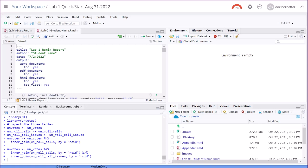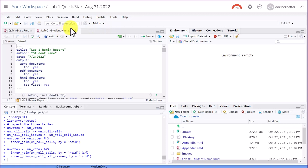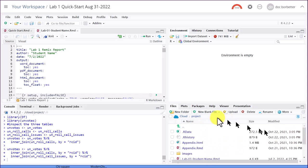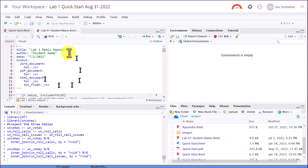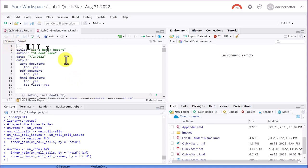Now I'm just going to use the lab01studentname.rmd file which you get over here in your files window and all you got to do is just click on it to open it up. This opens up in what's called a source window or the editor window and we'll talk about that a little bit more.